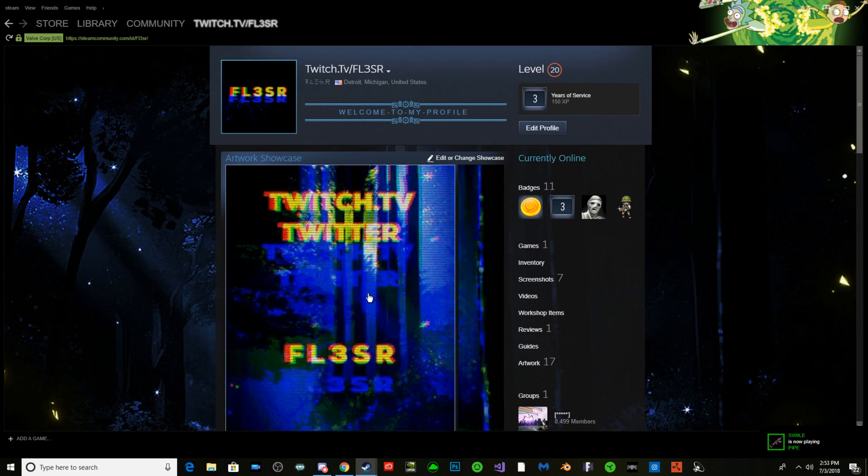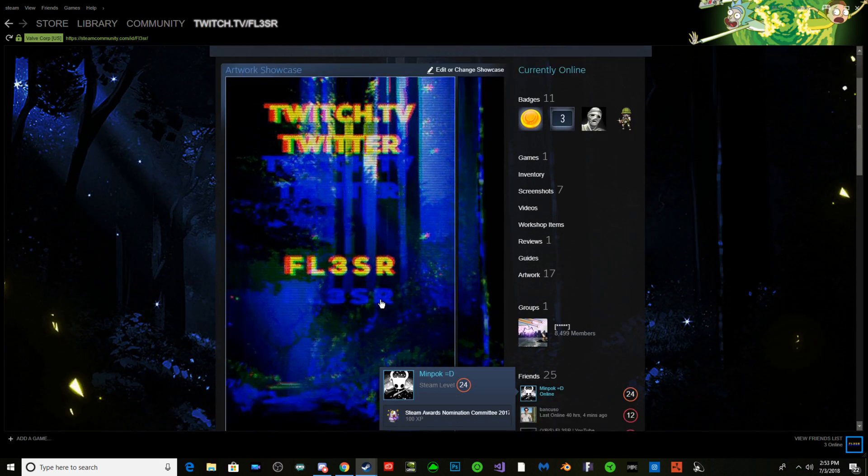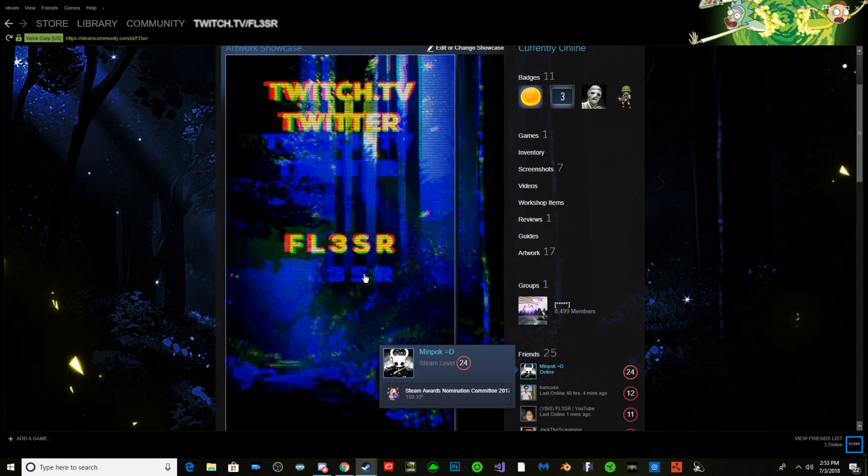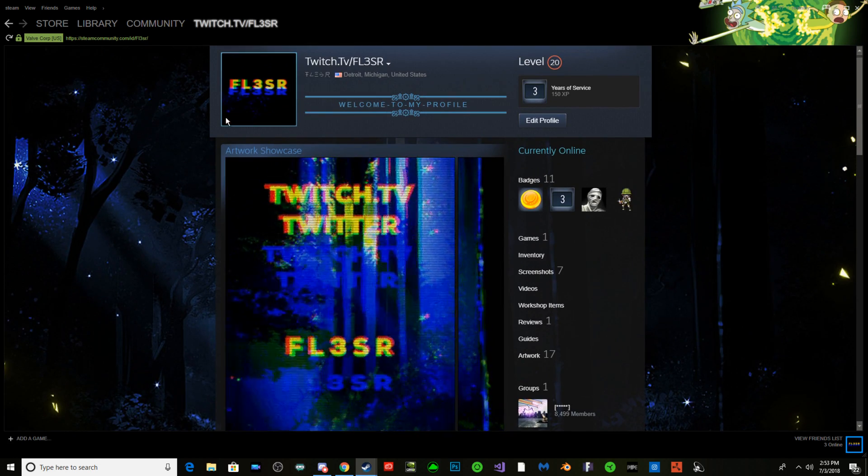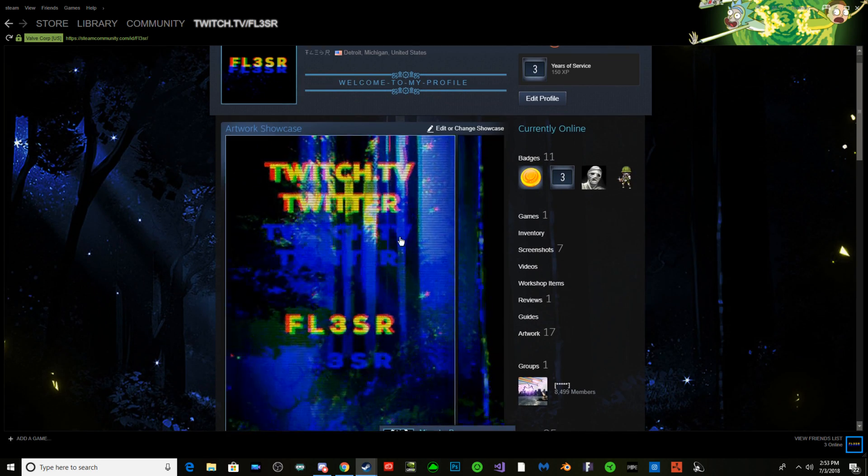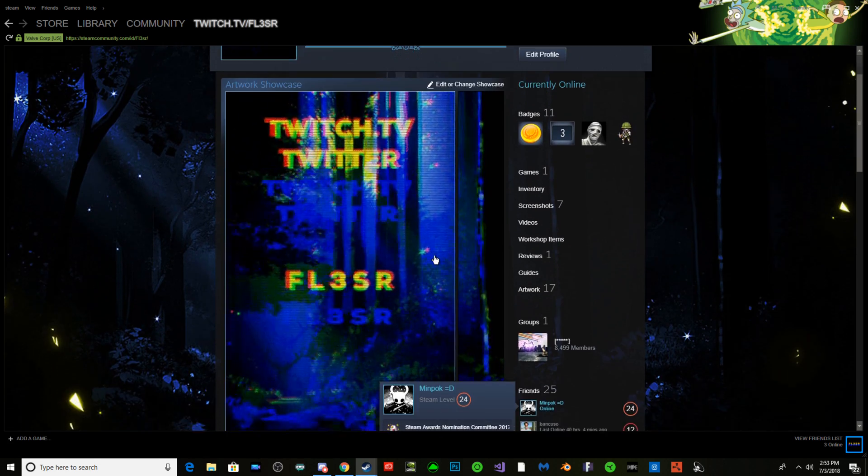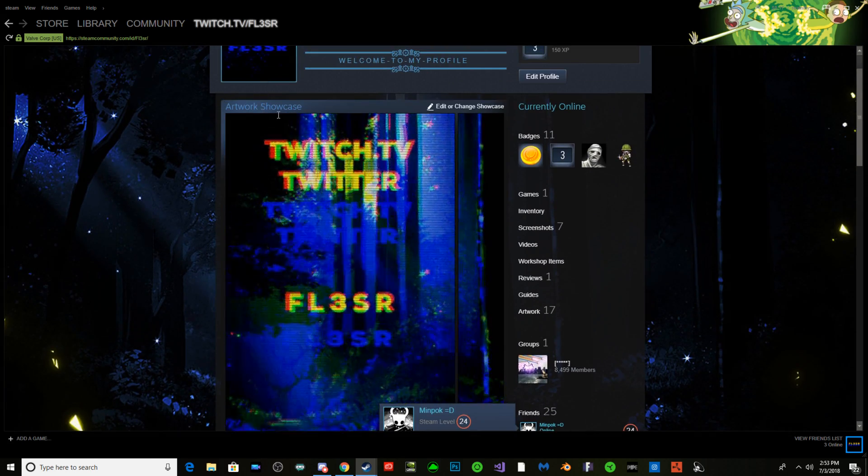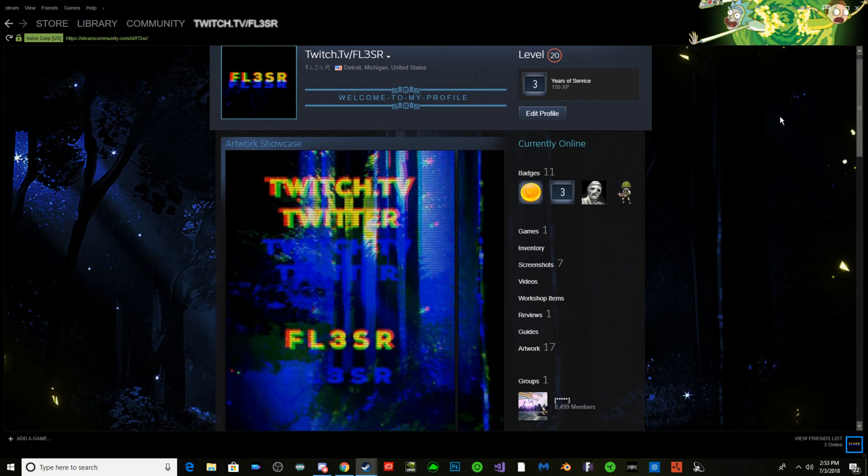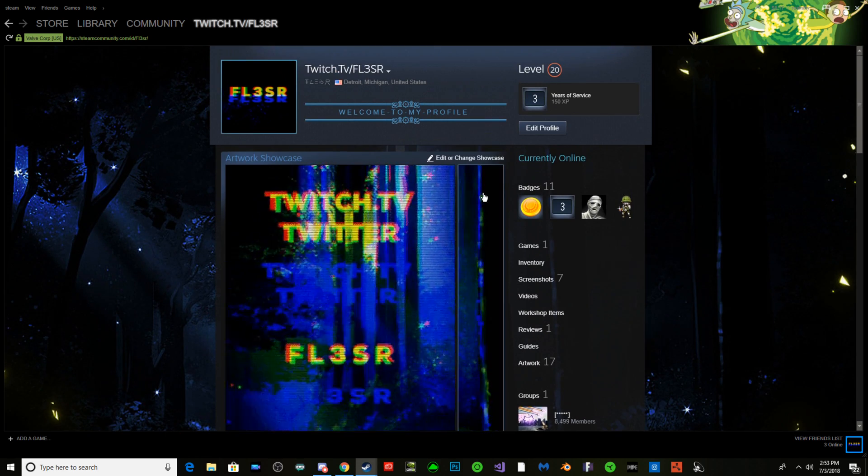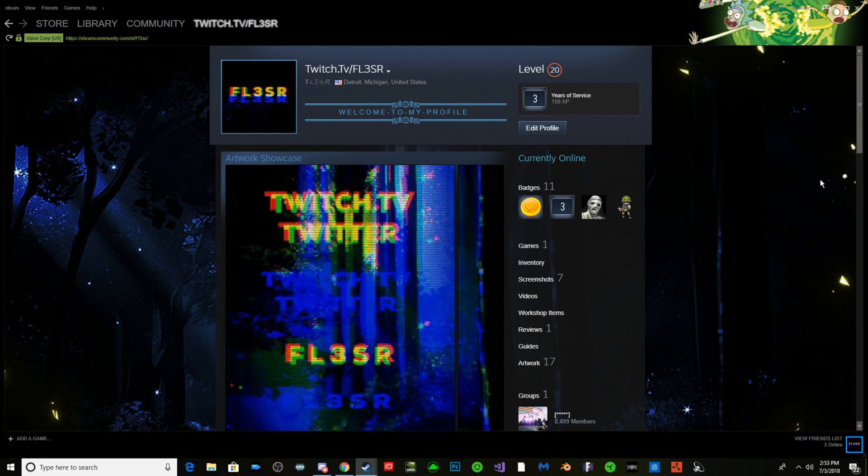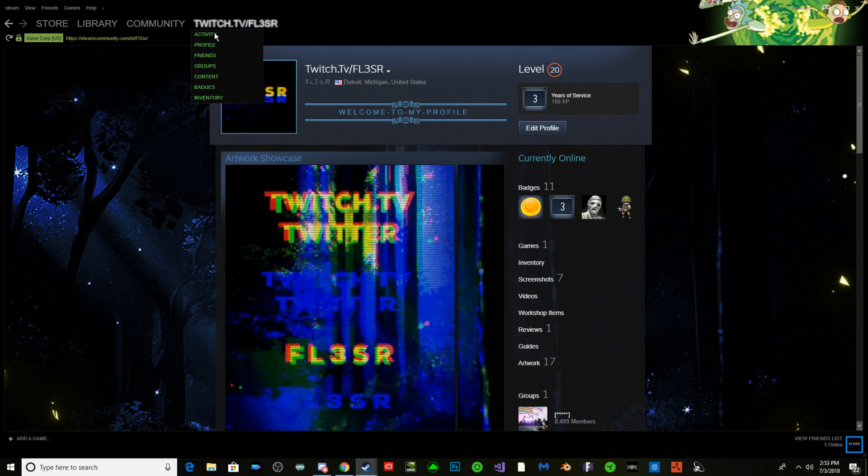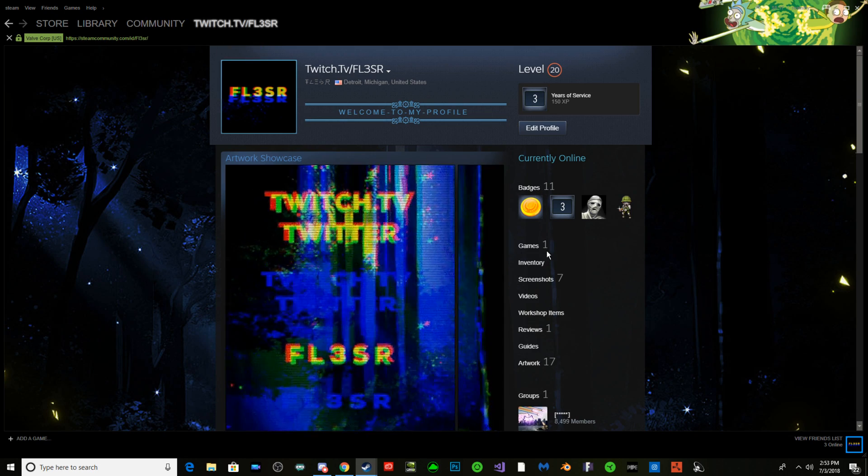So you want to try and get a cool Steam background profile thing like this. Like this - this doesn't move but this does. First thing, artwork. First thing you're going to do is obviously get the background. I'm already on my profile.